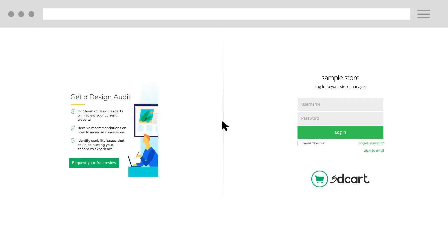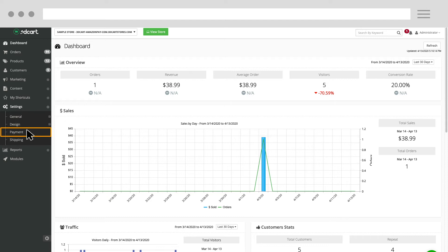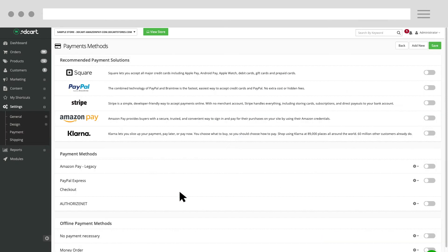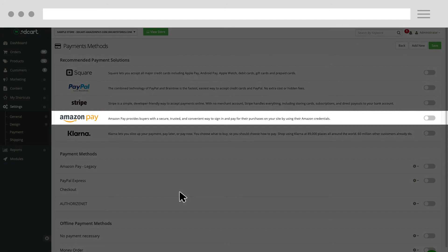To set up Amazon Pay, sign in to your 3D Cart admin account. Go to Settings and click Payment. Then click Select Payment Methods. Find Amazon Pay in the list of recommended payment solutions and move the selector to the right.